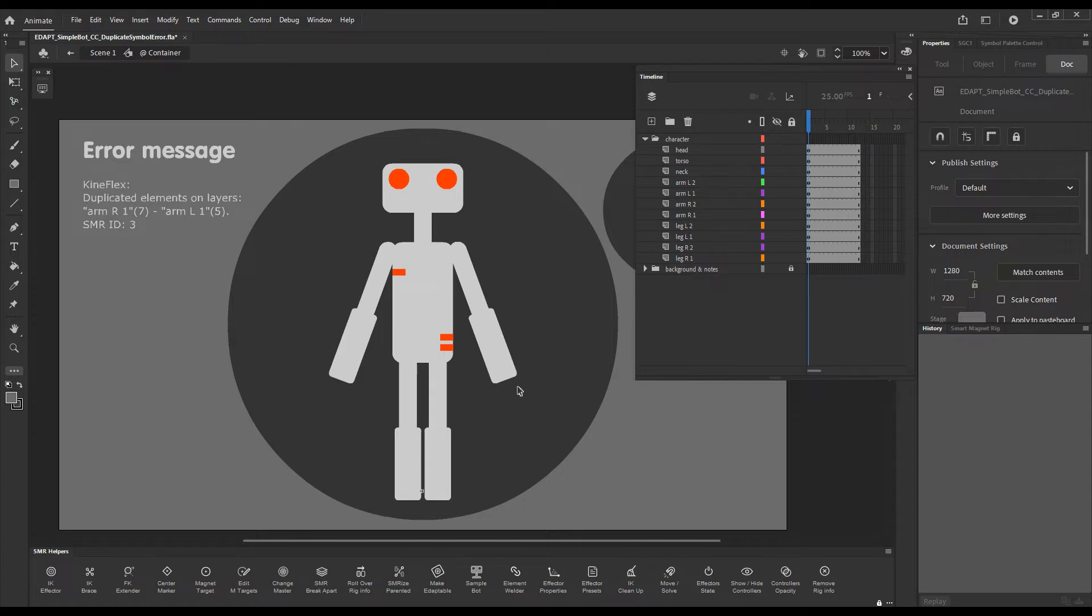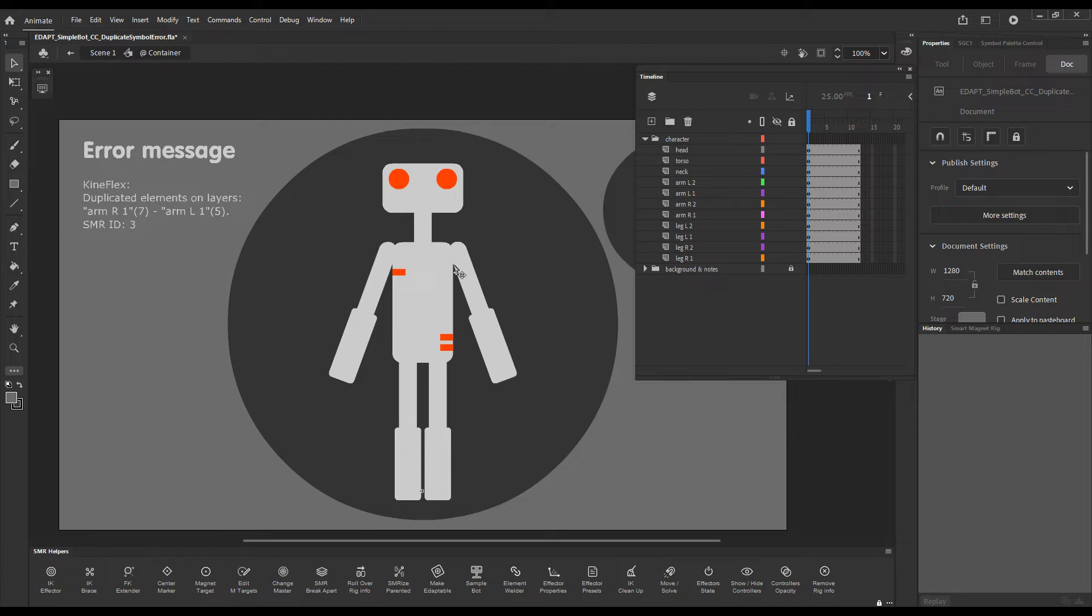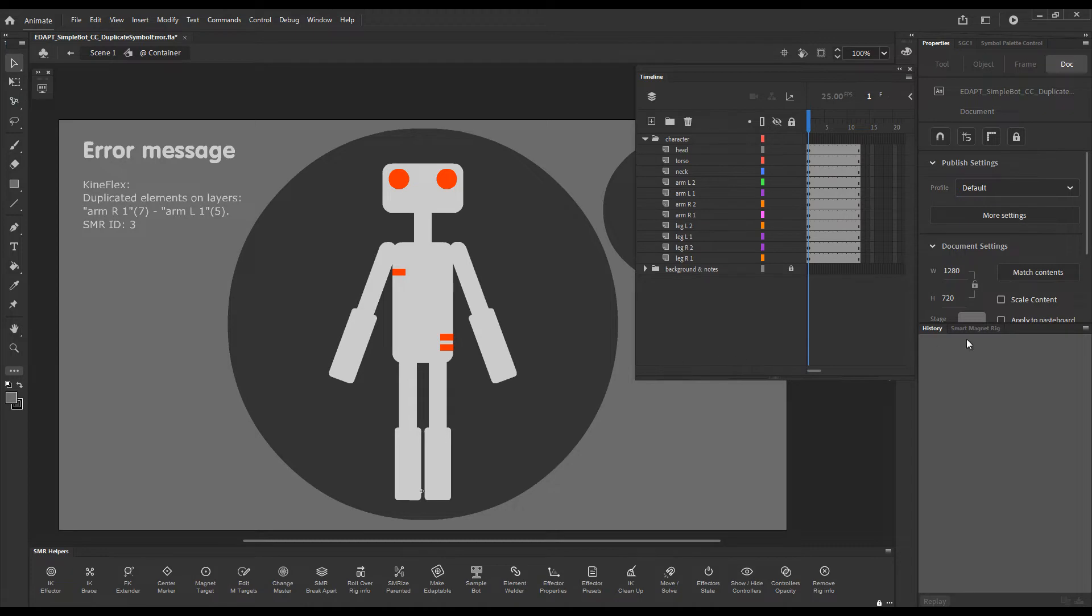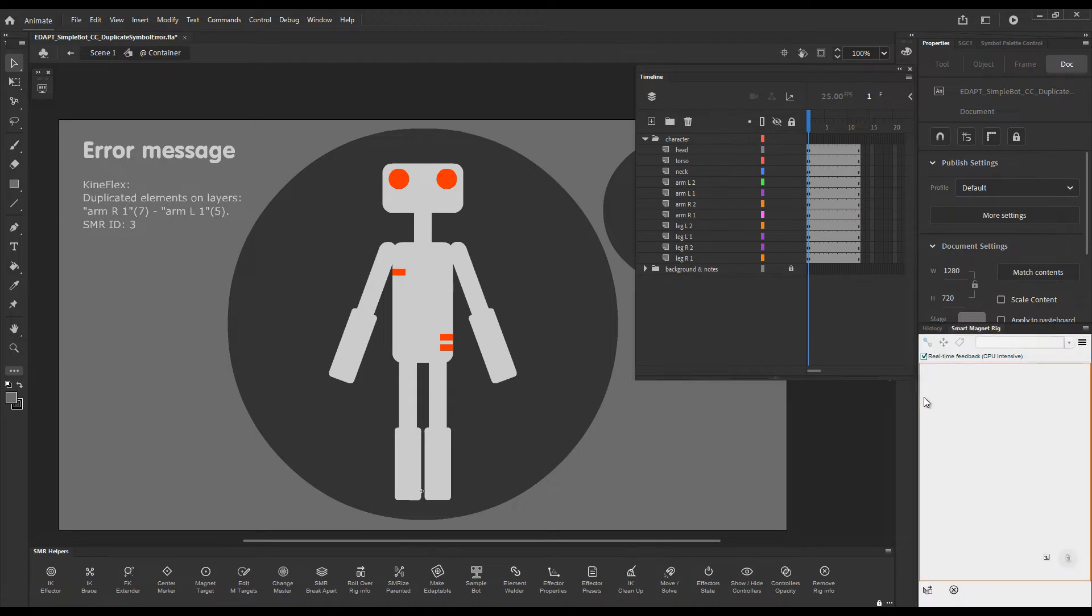It's very important to understand that while you rig elements and make them a part of a smart magnet rig, the freestyle rigging tool or the smart magnet rig panel assign unique IDs to these elements as metadata and this metadata is written into the symbol instances. So how can we see the IDs of the elements?